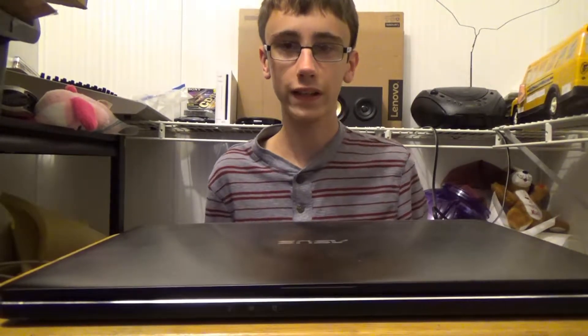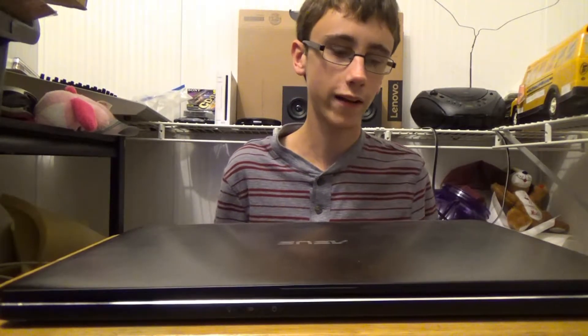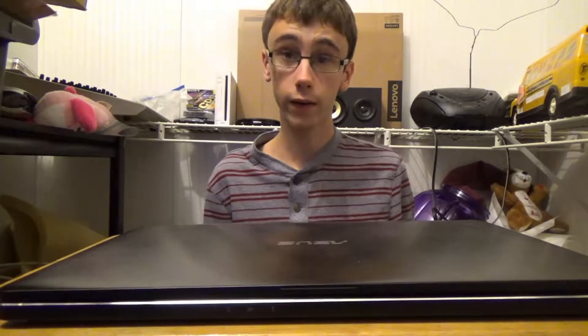This is my 2014 ASUS Q502LA that I've been using for the past three years. So let me tell you how I ended up with this machine.